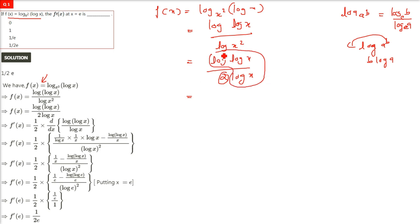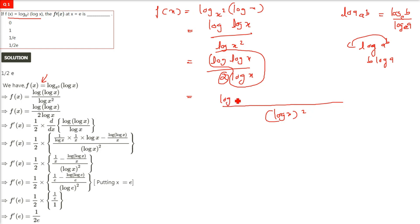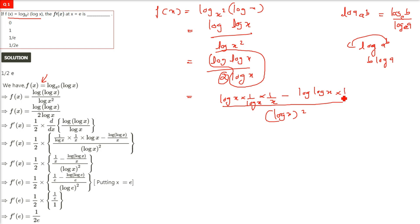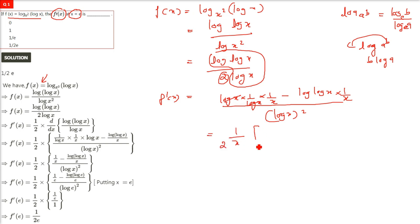Now let us do the differentiation. The 2 will remain as a constant factor, so we differentiate log(log x) / log x using the quotient rule. The denominator is (log x)². In the numerator: differentiation of log(log x) is 1/log x · (1/x), minus log(log x) times the differentiation of log x, which is 1/x. Taking 1/x common, we get: (1/x)[1 − log(log x)] divided by (log x)².